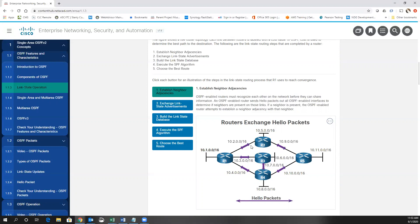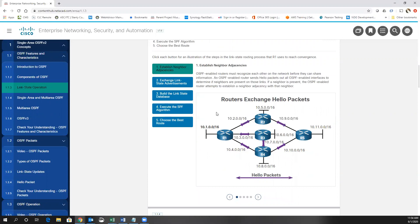This is different than EIGRP, where routers can have a different hello wait and dead timer and they will negotiate together to figure out what to use. In OSPF, they must match. If not, you will not form a neighbor adjacency. So the first thing we do is form a neighbor adjacency with our hello packets.